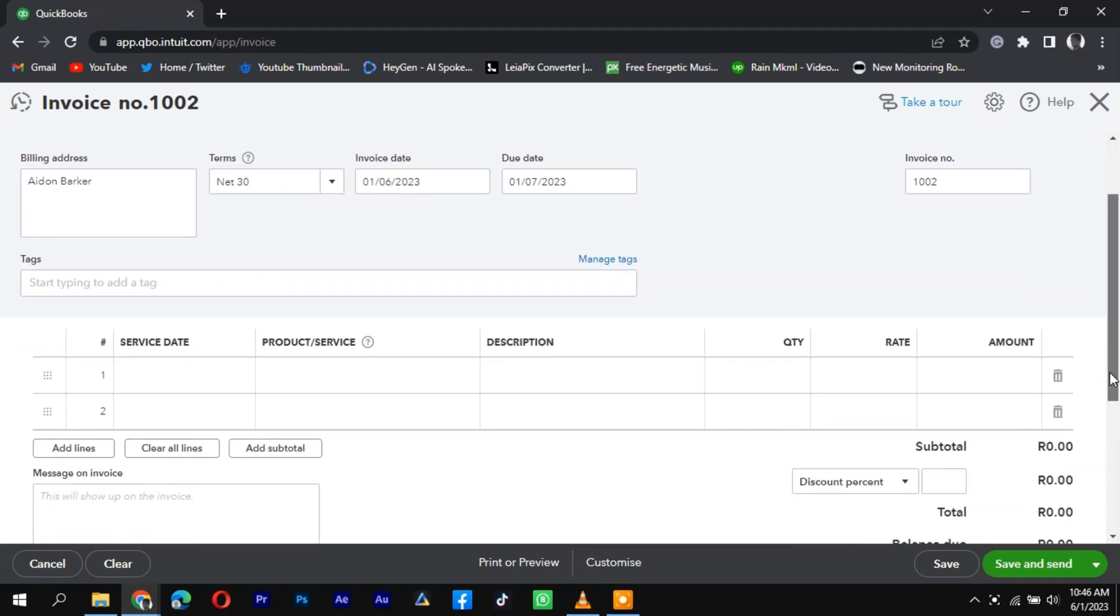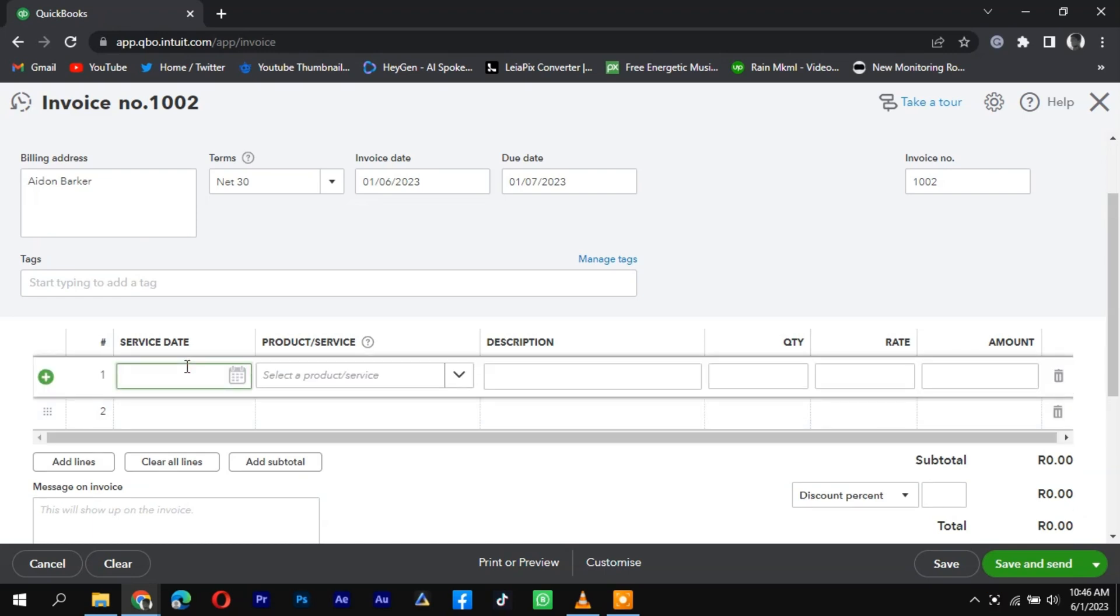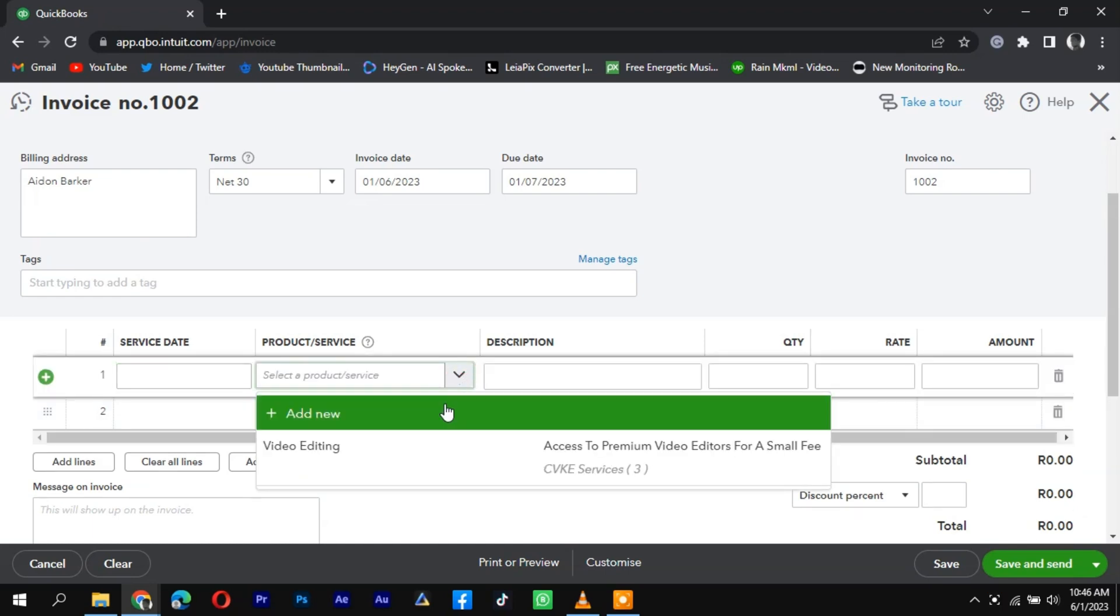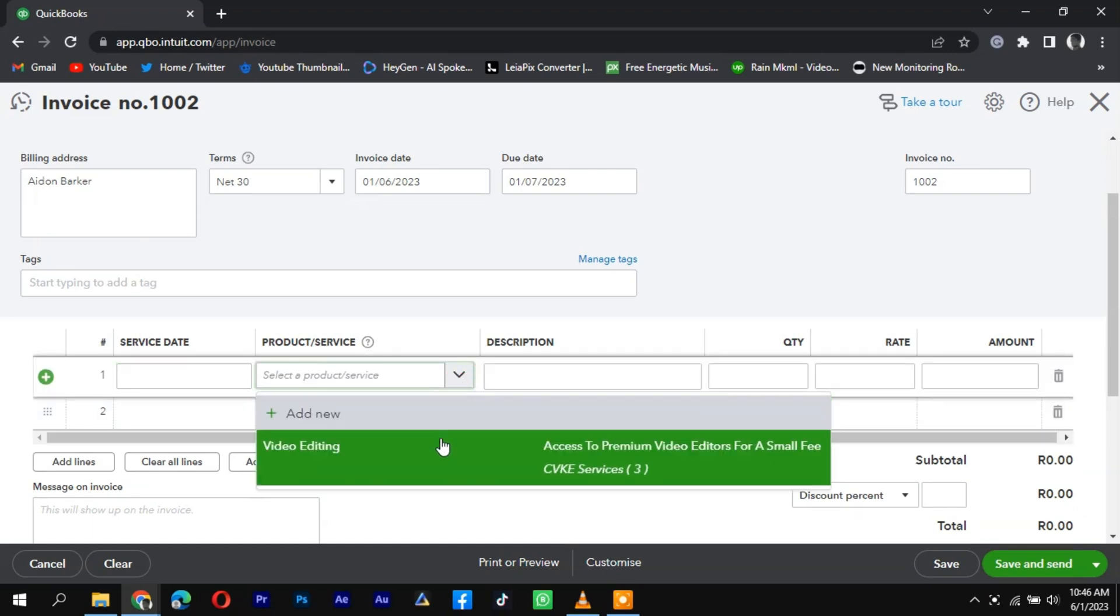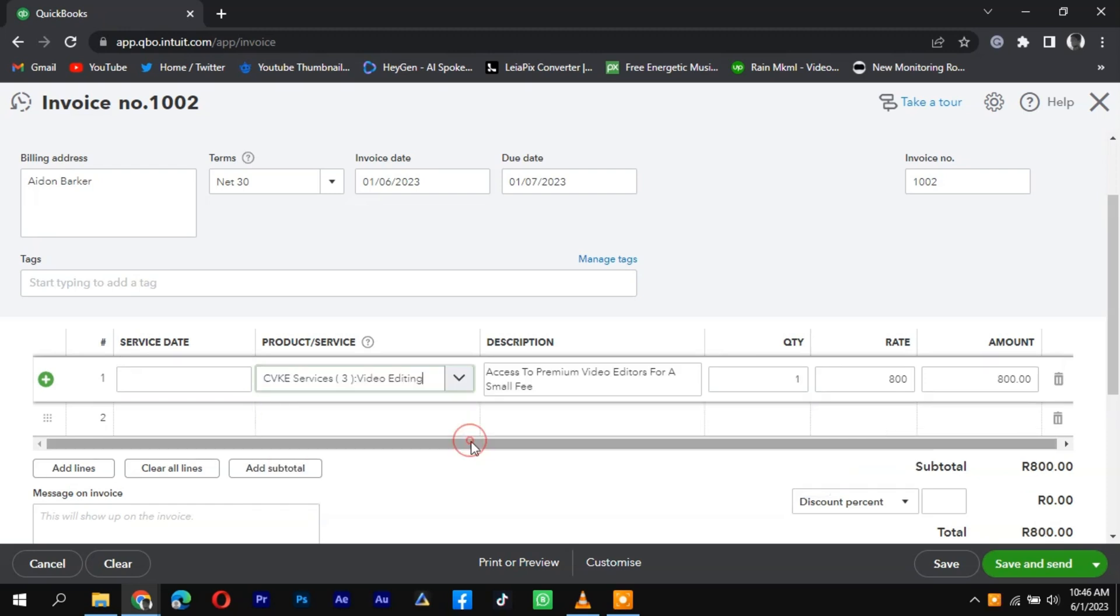In the Product Service column, select the item or service that was sold on Etsy. If it's a new item, click on the Add New or New Product Service button to create a new item profile.